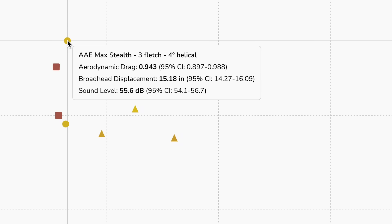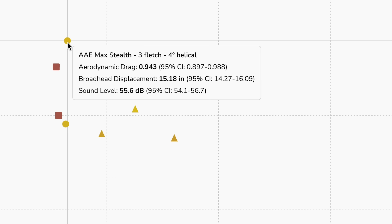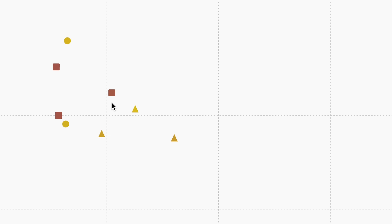You will notice that there are only two circle icons for the AAE Max Stealth. Unfortunately, we did this right at the end of our testing on day two and we forgot — just in the heat of the moment trying to get things wrapped up — we forgot to do the max stealth testing with zero degrees offset, the straight fletch. So that data point is missing from the plot.